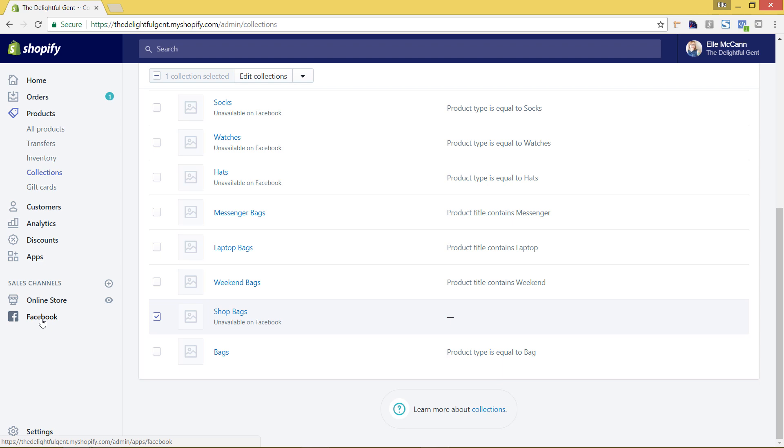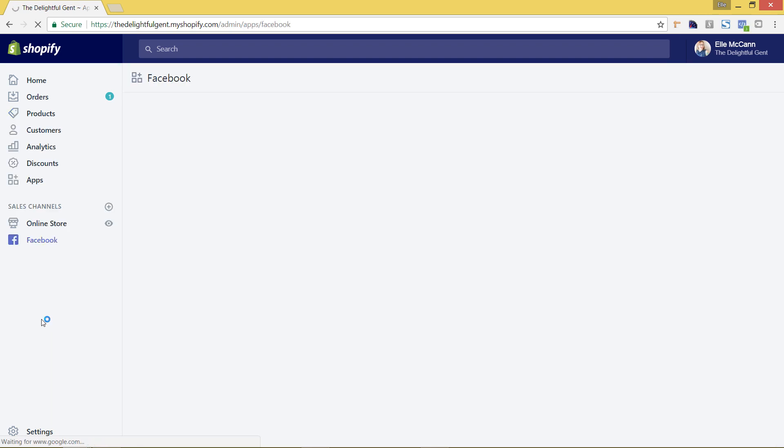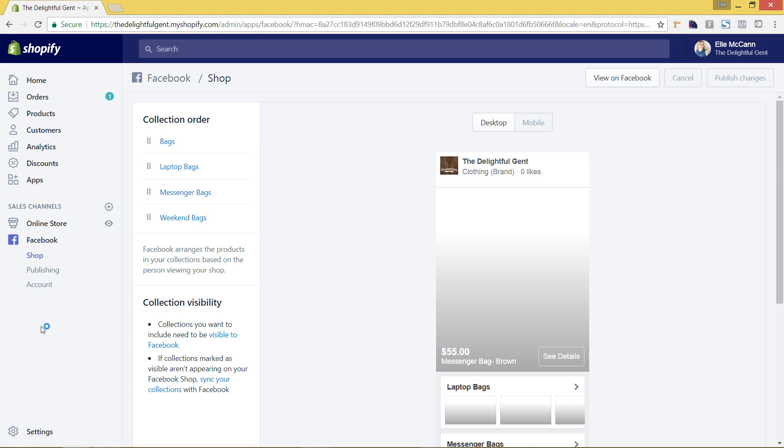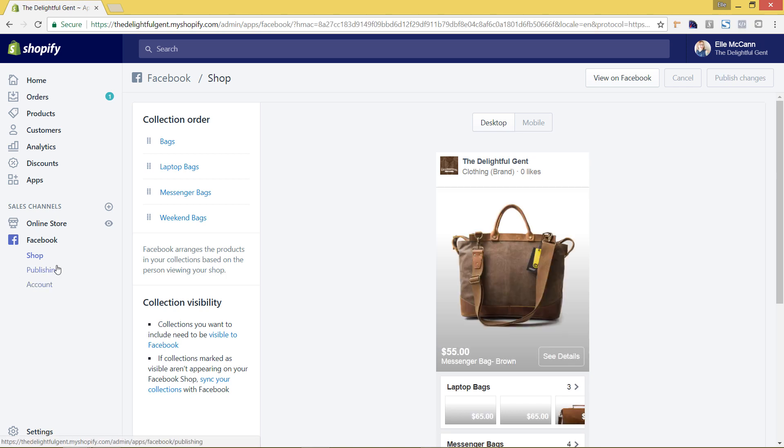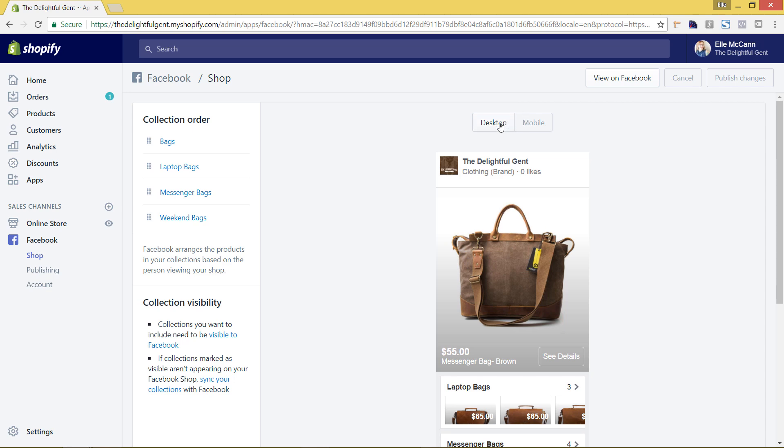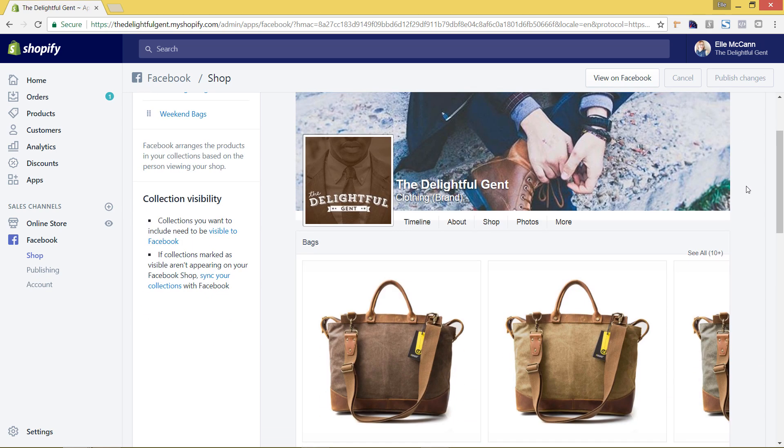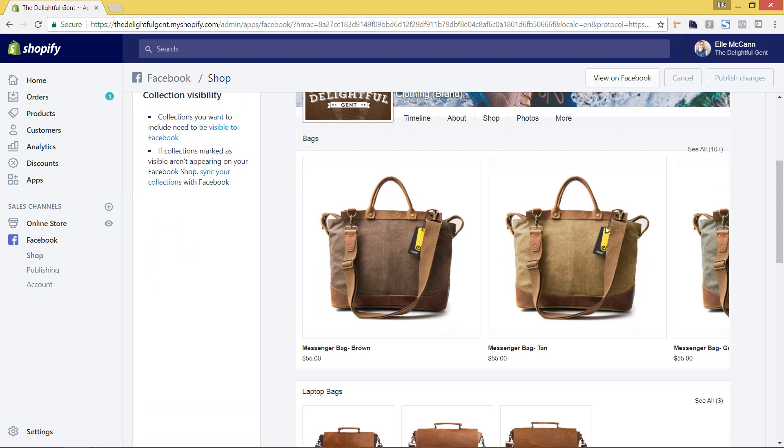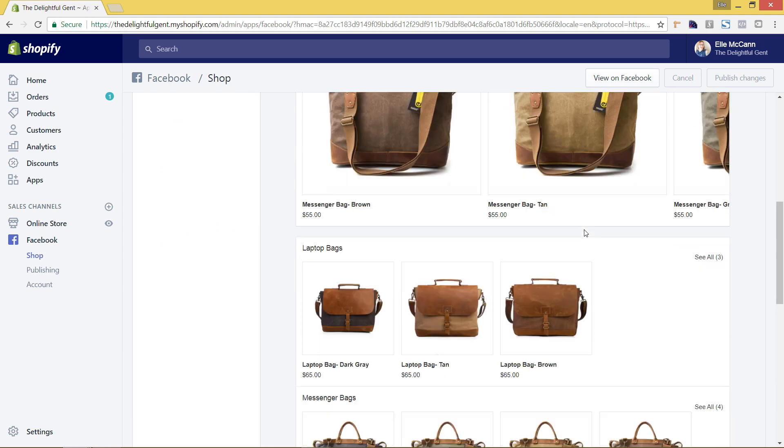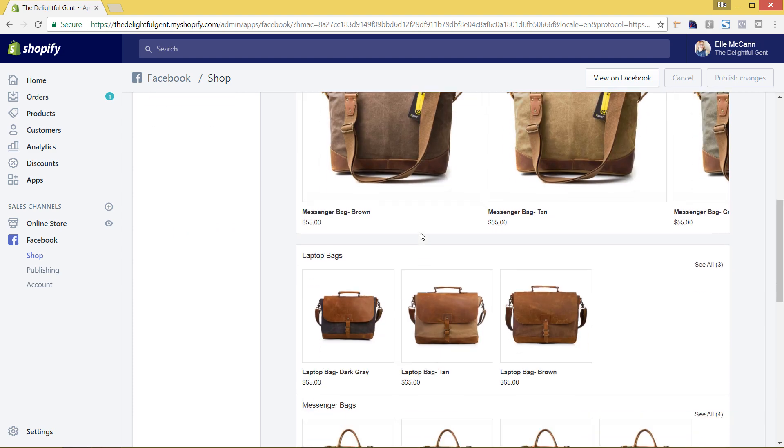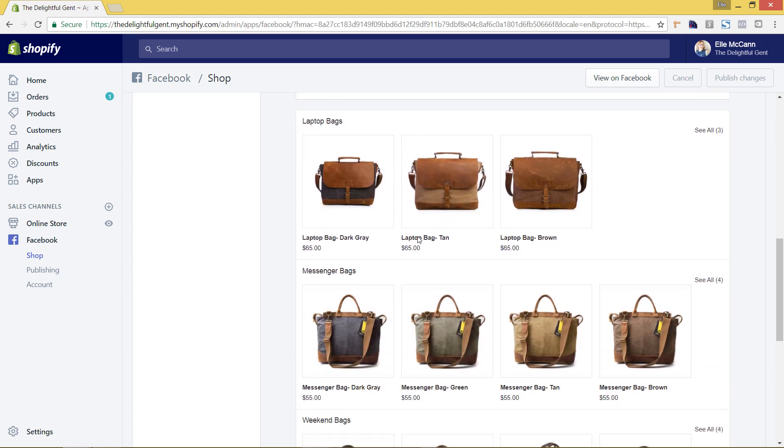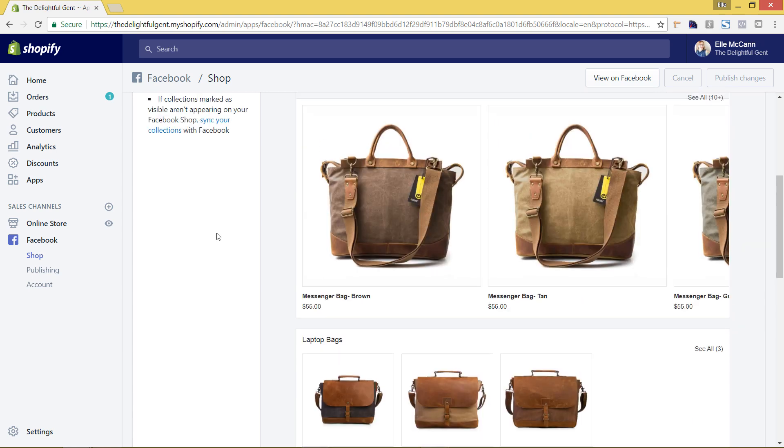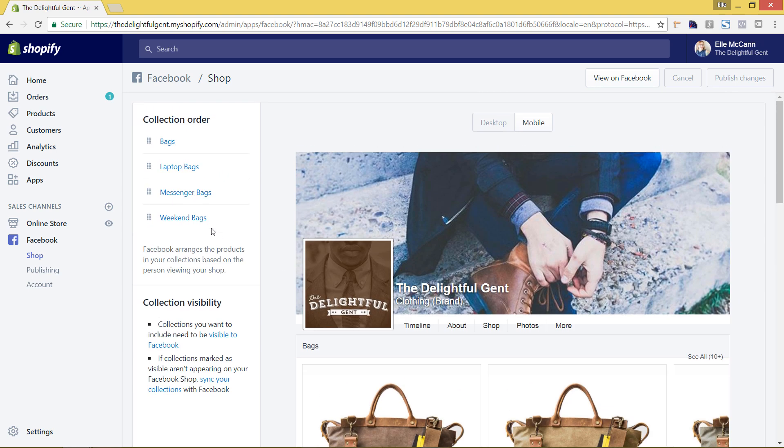So now we're going to go back to the sales channel Facebook area so we'll click Facebook here. And now you can see under this shop tab the different collections that we had set up of what we wanted to show are showing now here, which is bags, laptop bags, messenger bags and weekend bags. So you can see how this is looking on desktop and mobile. This is the mobile and this is the desktop. So this is my cover photo, my profile picture on Facebook, and then here are the different collections.